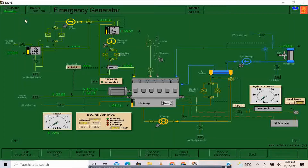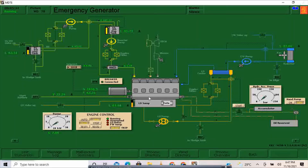So far so good, we're doing fine. After this we're going to start the emergency generator with the use of our battery. So far so good, no alarms. One minute has already passed, so I will now stop our emergency generator.